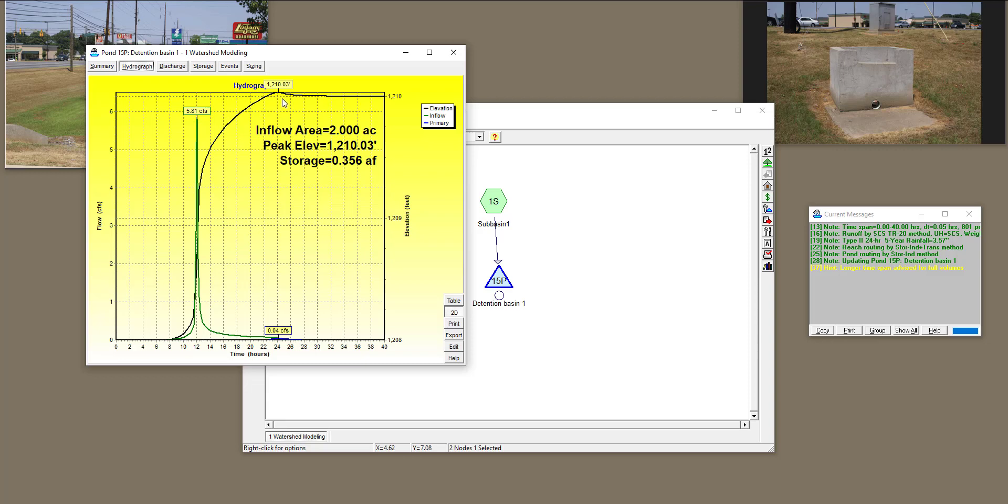And when it hits 1210, which is the elevation of my structure, the elevation of the bottom of the weir, then it is going to go down and be 1210 exactly.